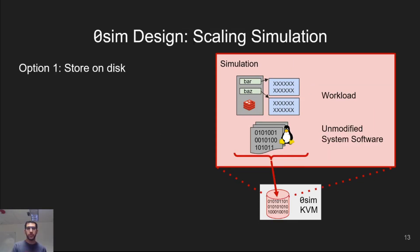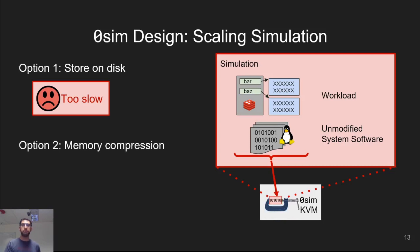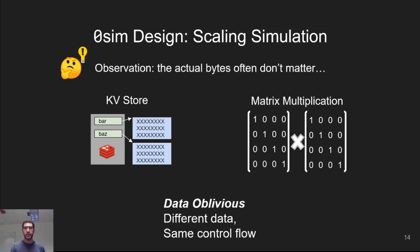So what do we do with all of that state? One option is to write it all to disk, but this is slow. Even on a fast NVMe device, a four kilobyte read can take tens of microseconds, which is still orders of magnitude slower than memory. A second option is to compress the data in memory on the host so that accessing it only incurs the cost of decompression.